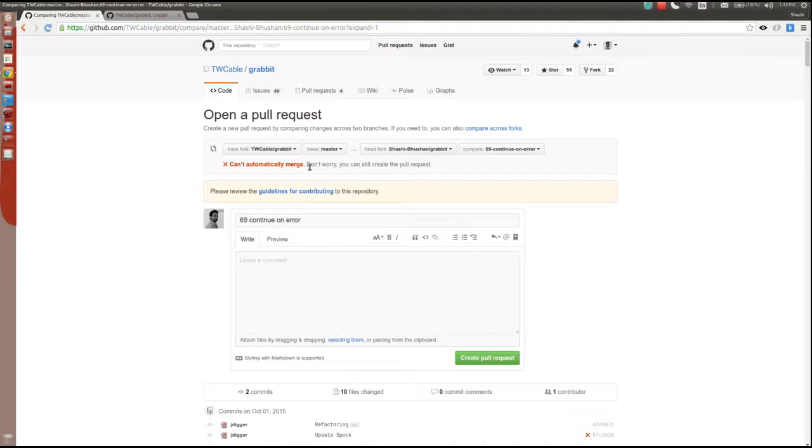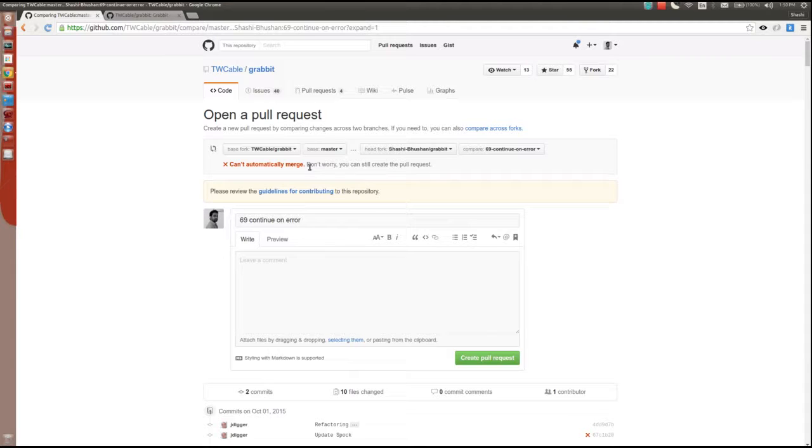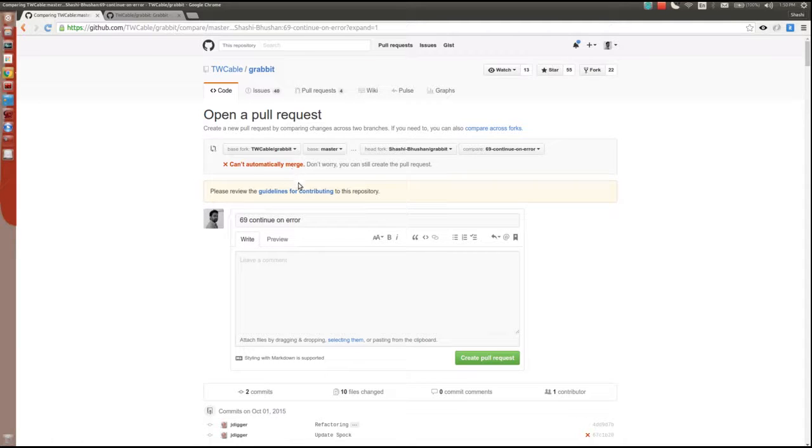Make sure this message does not pop up saying it cannot merge automatically. This basically means you have conflicts in your branch that need to be resolved before your branch can be merged into the original repository.